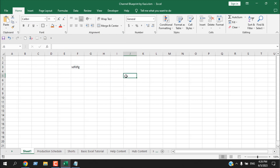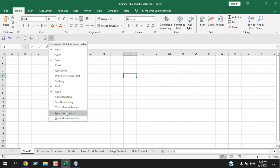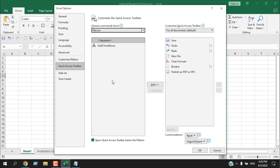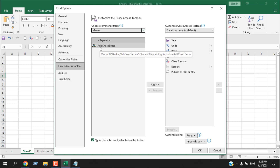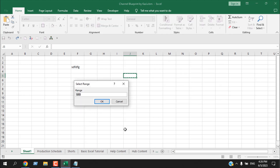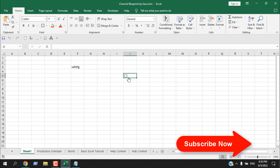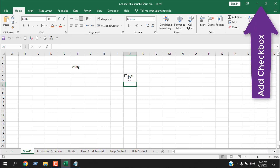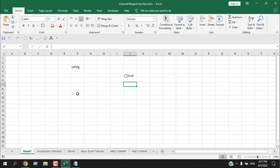If you use a macro frequently, you can add it to the Quick Access Toolbar. Click the dropdown, click 'More Commands,' and from Popular Commands select 'Macros.' All macros in your workbook will be listed. I have a macro for adding checkboxes — I'll select it, click Add, then OK. The macro is now in the toolbar. Clicking it creates a checkbox. If you want to learn how to create such macros, check out that tutorial.